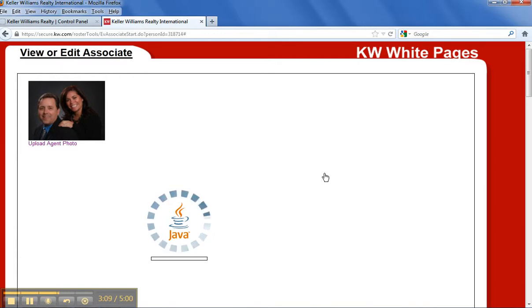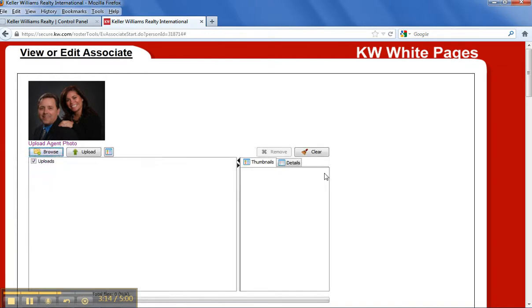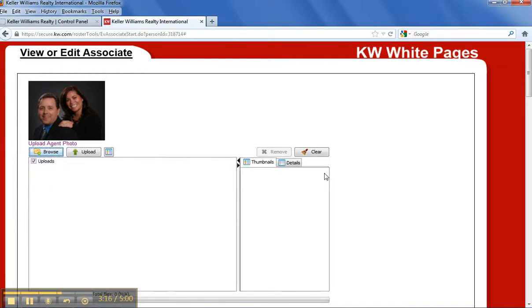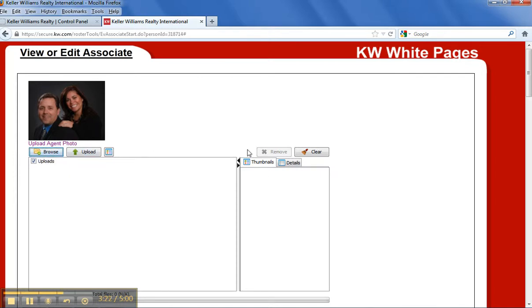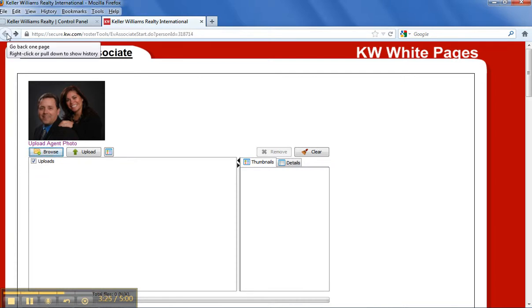So once that gets done, apparently mine's taking its sweet time today, you can upload your photo right here. So you would browse onto your computer and find your photo. I already have mine, so I'm going to go ahead and just back out of this part of it.